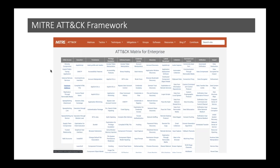ATT&CK is a globally accessible knowledge base of adversary tactics and techniques based on real-world observations. Think of it as a foundation for the development of threat models and methodologies. Originally developed as a host-based model, it's really evolved — there are quite a few techniques that can be observed on the network. It's open and available to any person or organization at no charge, and it's constantly evolving.